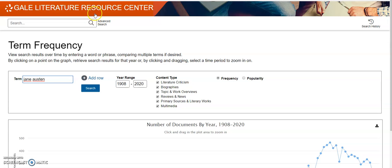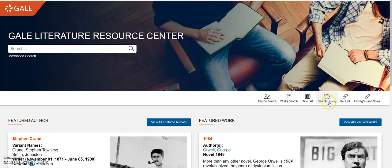Thank you again for watching this video. I hope you learned a lot about the Gale Literature Resource Center, and I encourage you to check it out sometime. Thank you.